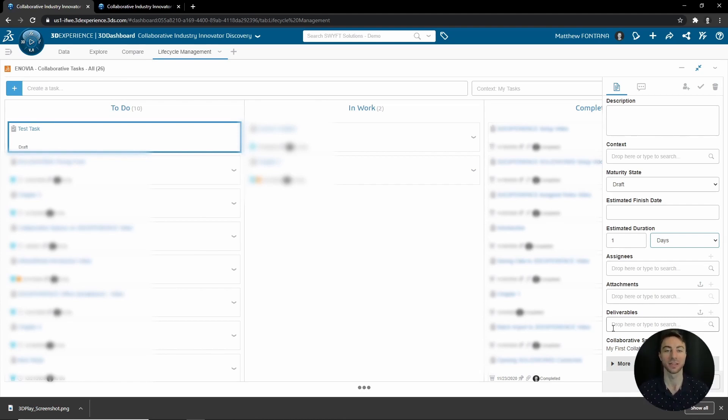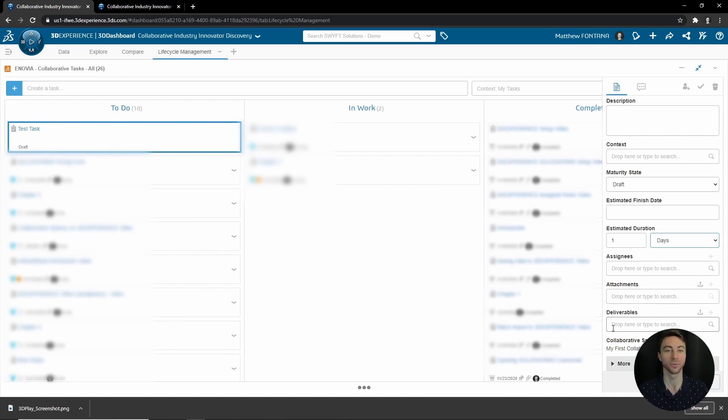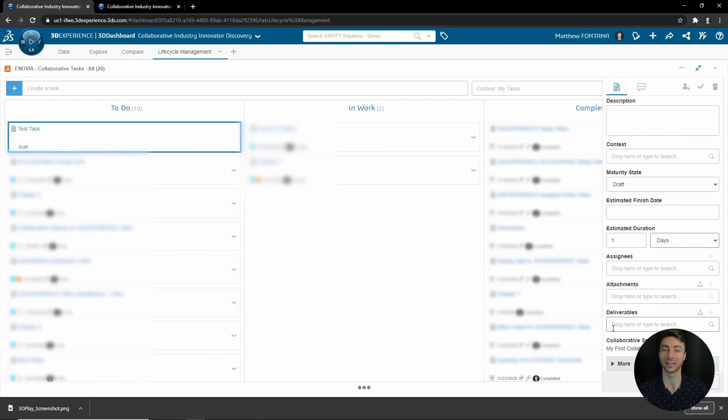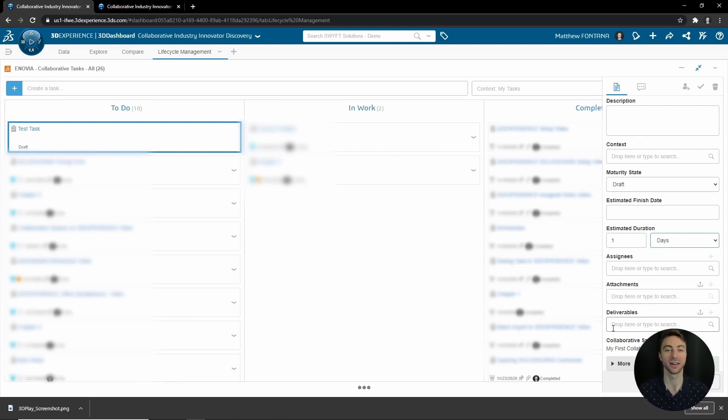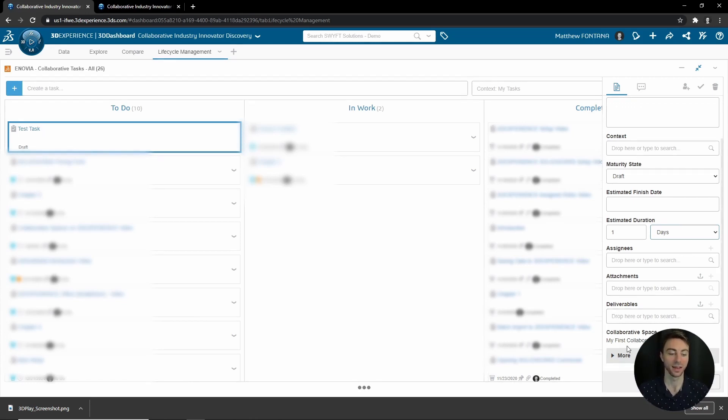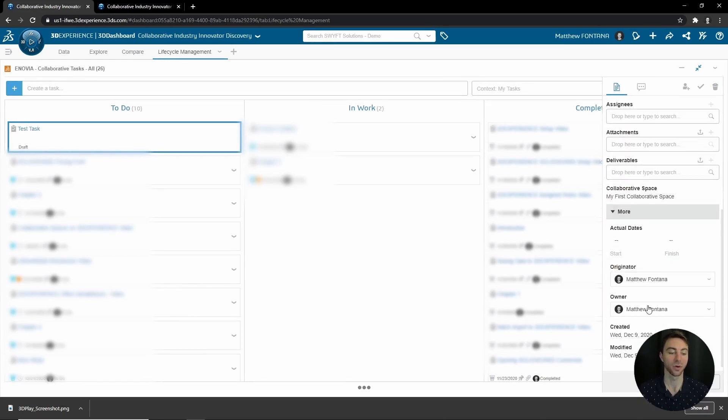This is especially useful in an approval scenario where you submit it for approval. The approver can just come to this task and they see the deliverable attached automatically, open it from there, check that the changes have been implemented through the task, and then approve the task. You can drop down More and you can see the originator and owner of the task and when it was created and modified.